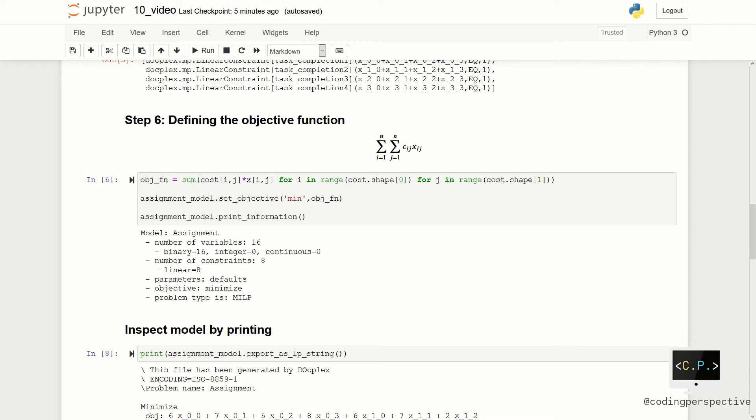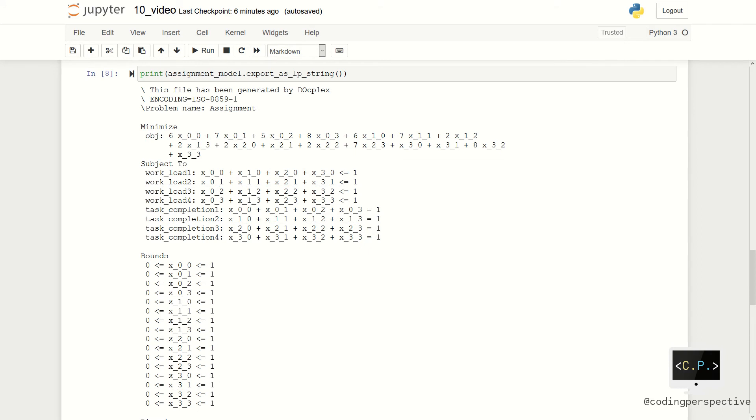Let us have a look at the export_as_lp_string. The function export_as_lp_string prints the whole model to the screen. As you see, we have a minimization problem where all of the coefficients are taken from the cost matrix and we have created our decision variables.